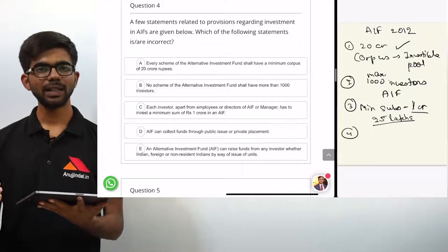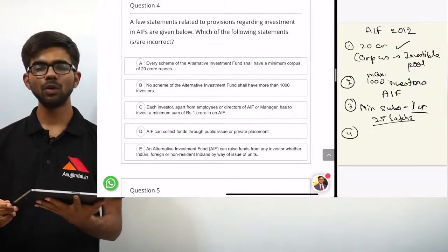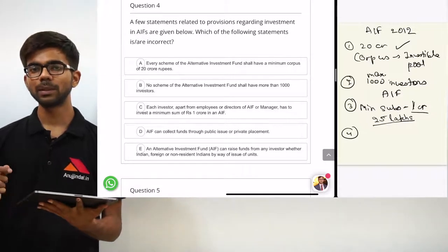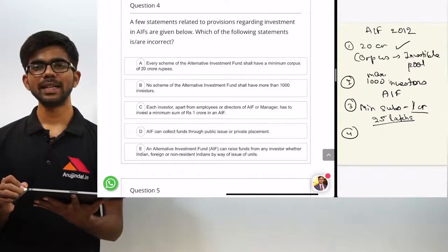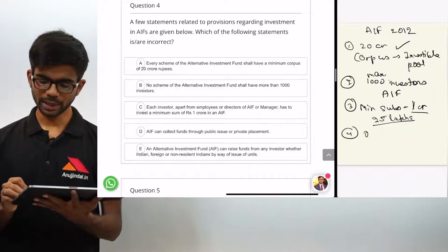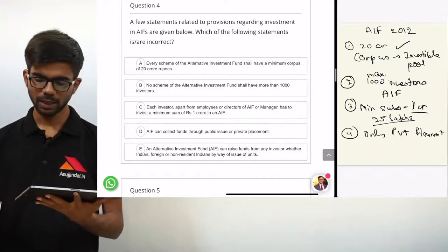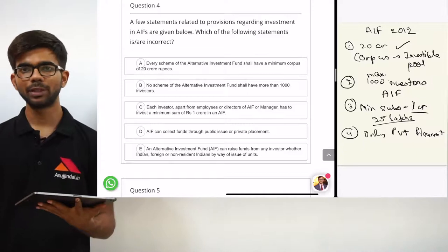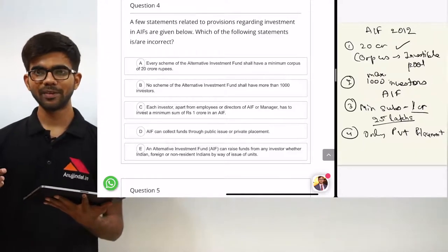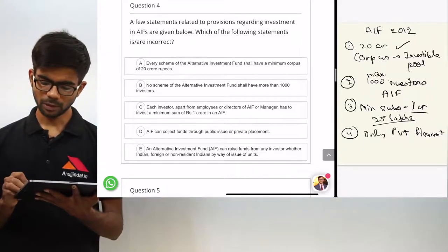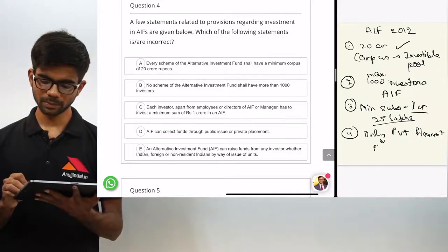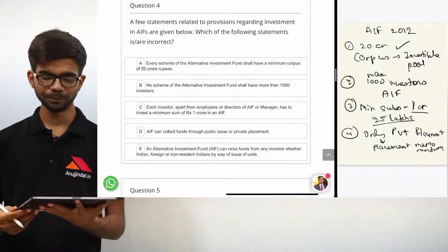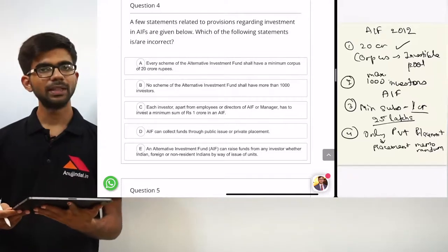Statement 4: an AIF can collect funds through public issue or private placement. This statement is wrong. As per AIF regulations, an AIF can collect funds only through private placement — it is not allowed to raise money through public issue. For private placement it issues a placement memorandum.